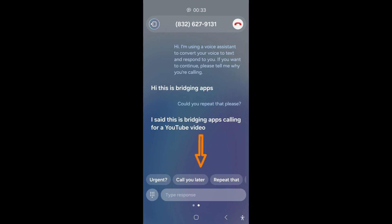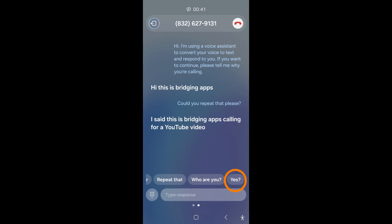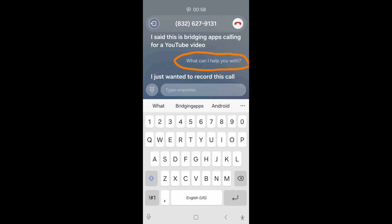You can tap on your quick responses to have your voice assistant say the associated response. Let's find our quick response by swiping on the responses and then tap on Yes. You'll see the response on the screen and the voice assistant will say it out to the caller.